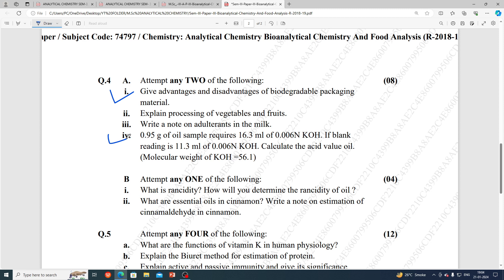A numerical problem: 0.95 grams of an oil sample required 16.3 ml of 0.006 normal KOH. If the blank reading is 11.3 ml of 0.006 normal KOH, calculate the acid value. The molecular weight of KOH is 56.1. The formula uses the difference in readings — 5 ml — multiplied by 0.006, divided by the weight of 0.95 grams.